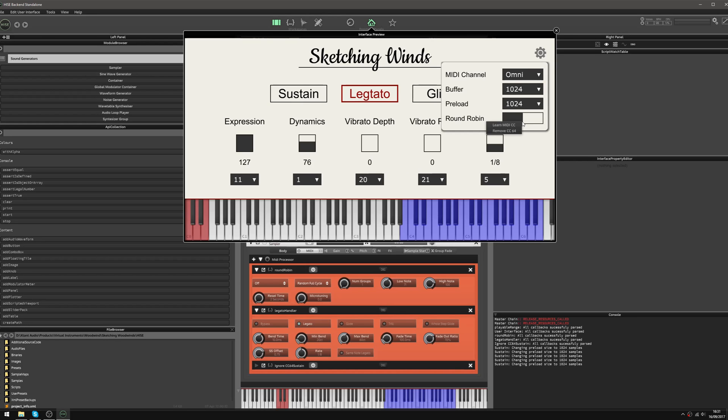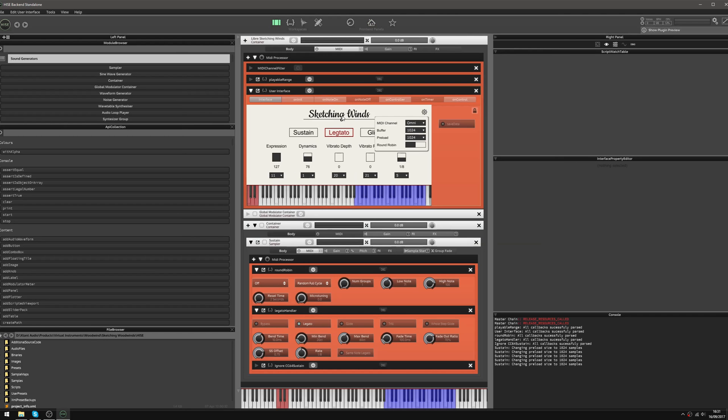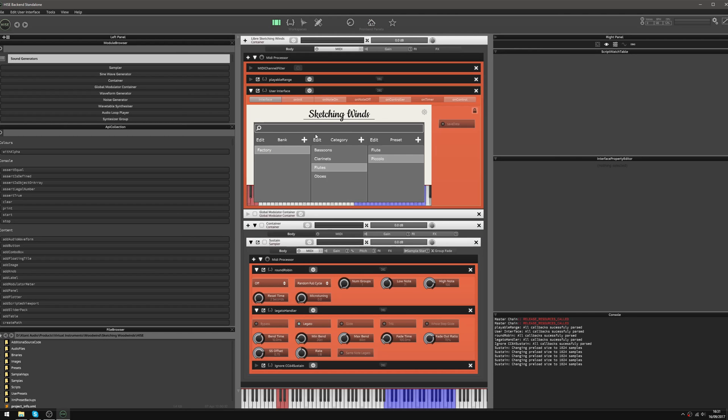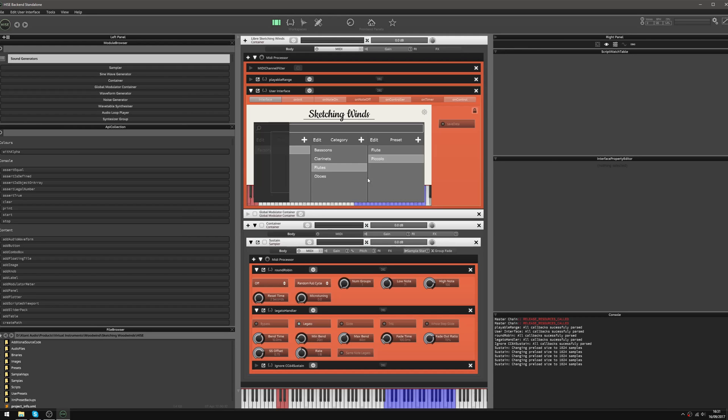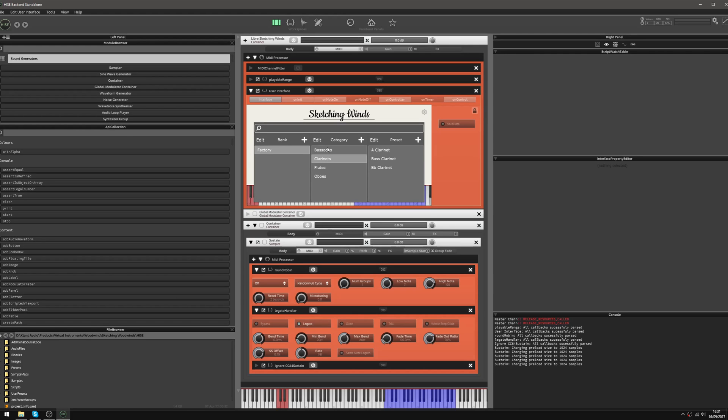So what I would have to do usually is right click on this, remove the CC64, go back into my preset browser and then create a new preset overwriting the existing one. And I'd have to do that for all of these presets. I really don't fancy doing that. That's going to take a while.